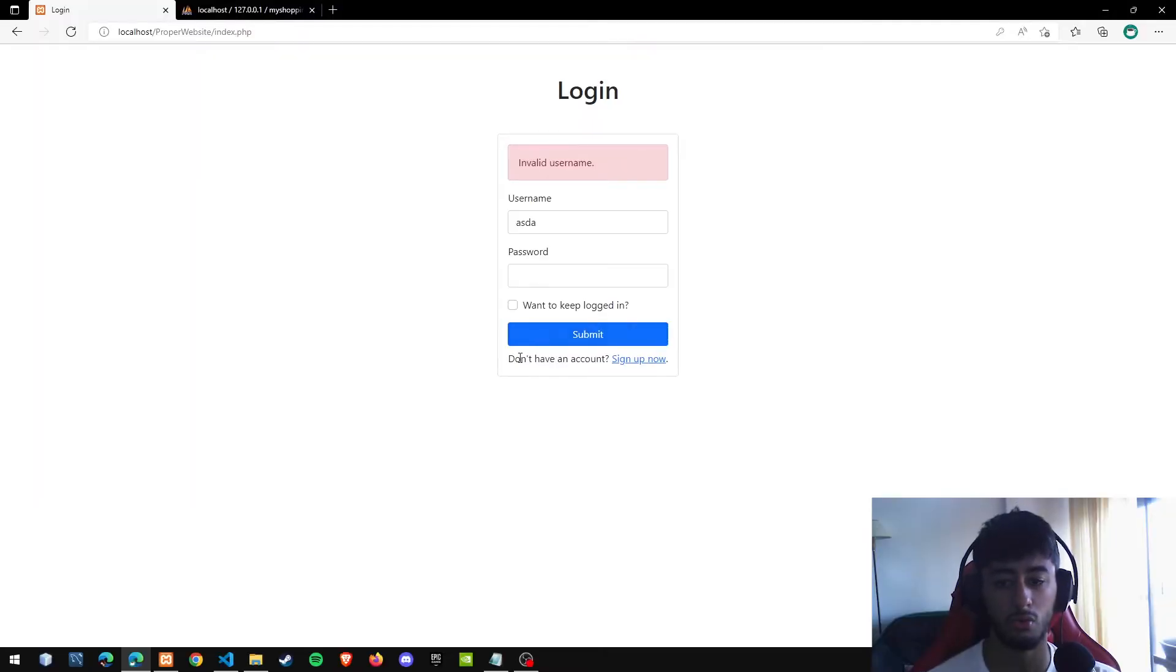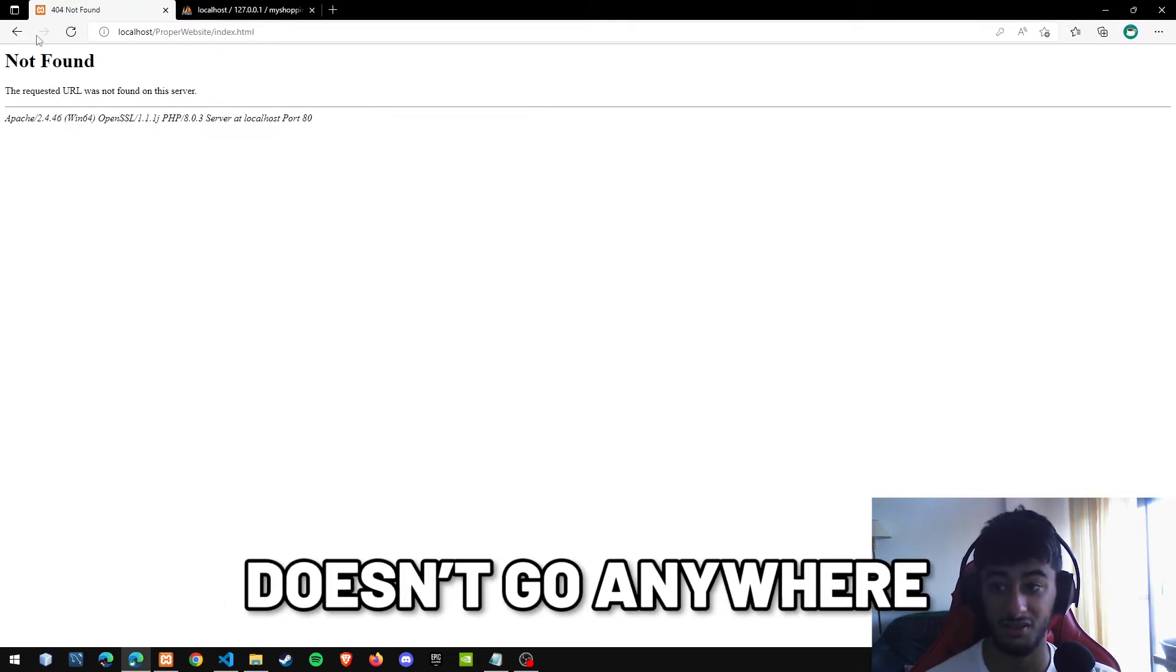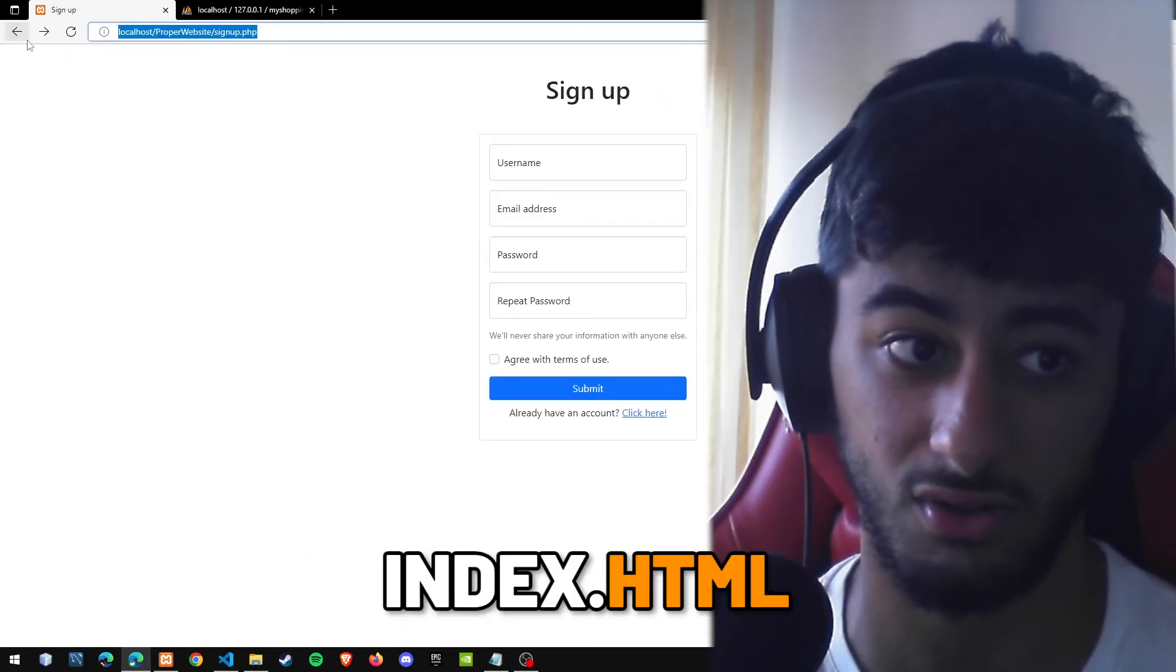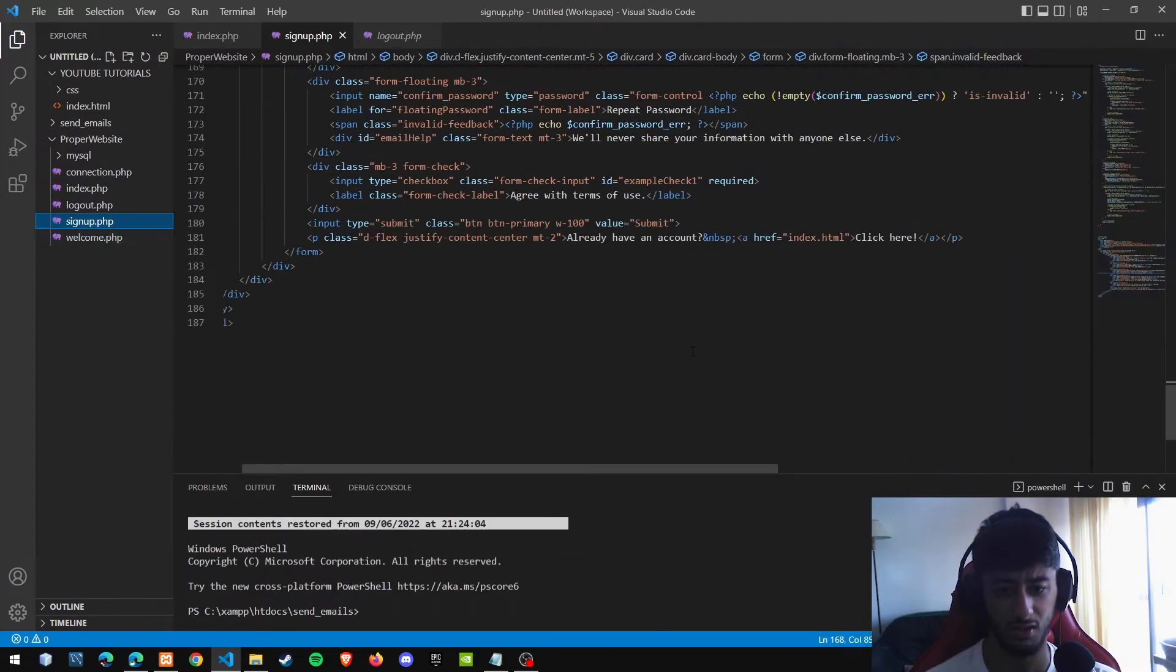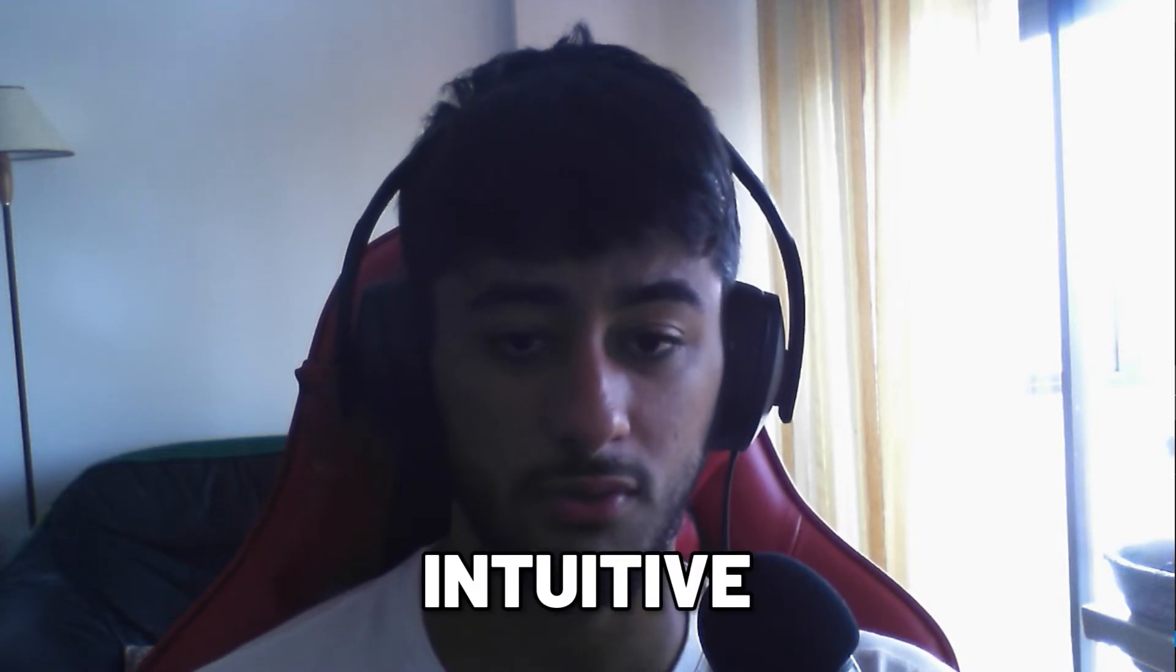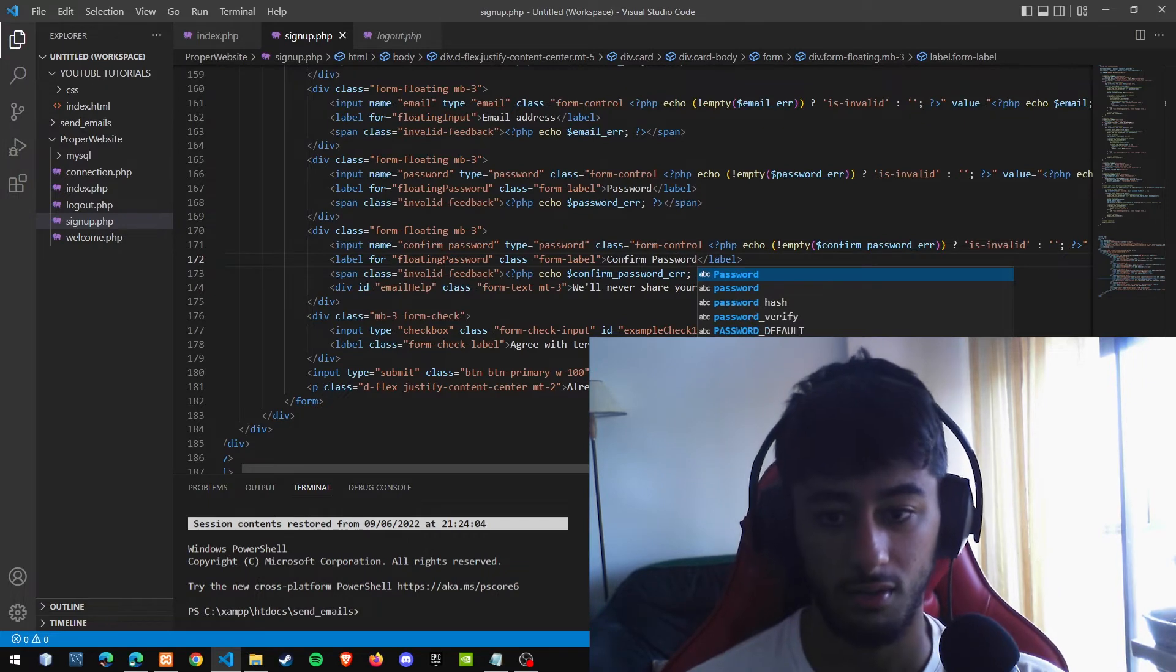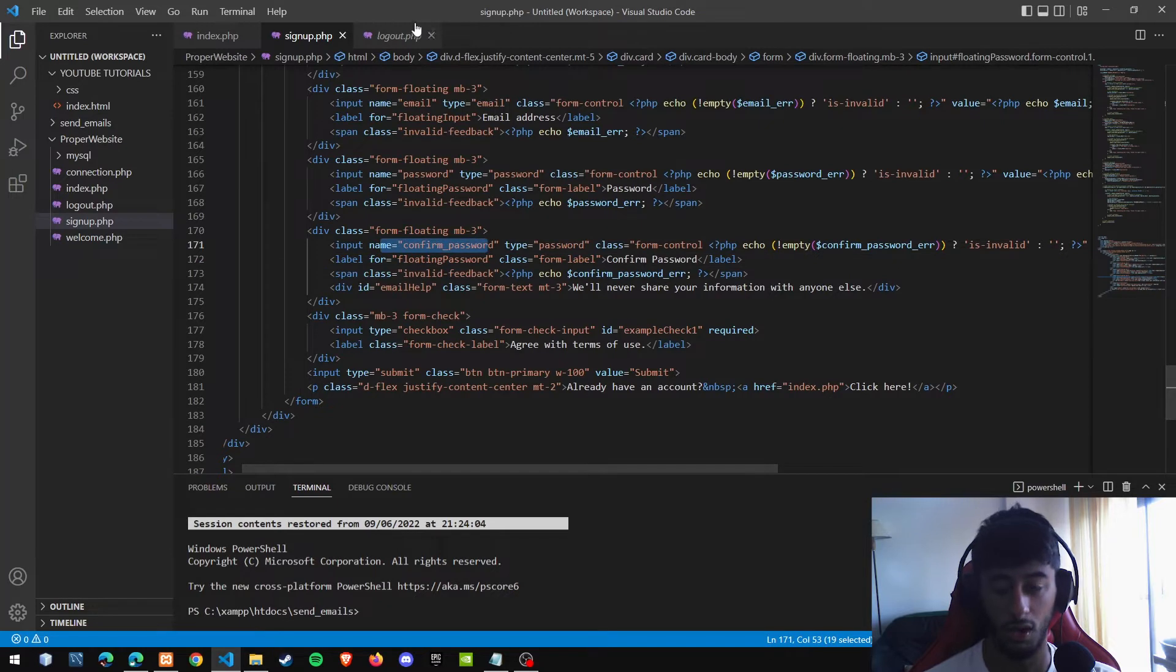Now we are going to press this don't have an account and we are going to change the part where we click in here and it doesn't go anywhere because it is index.html and we need to go to index.php. So in sign up you are going to change to PHP. Another really important thing to do as well is if you want to keep your website intuitive for yourself, not for the users but for the developer, you are going to change this repeat password to confirm password because the name is confirm password.